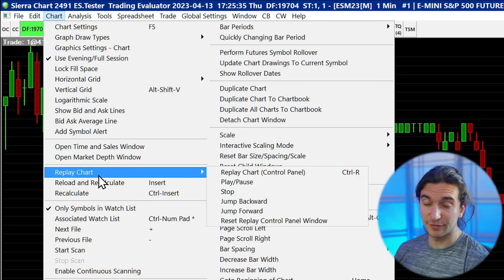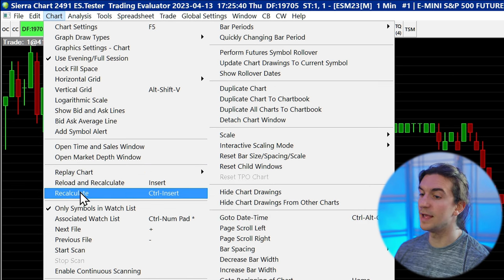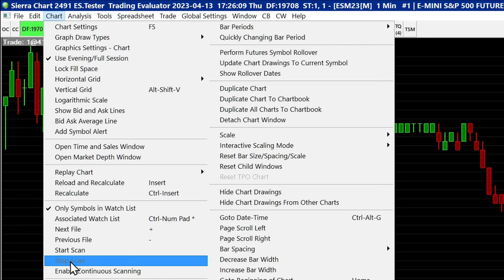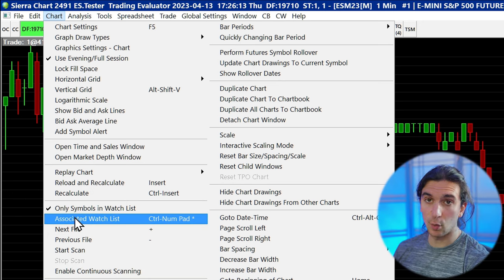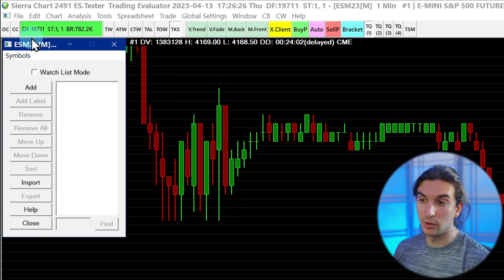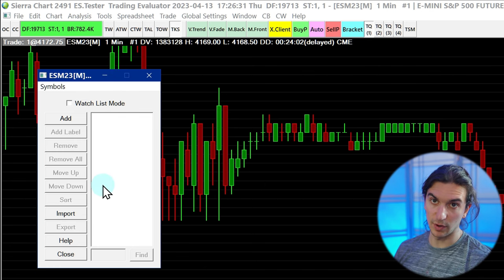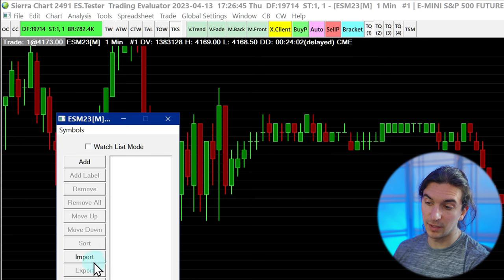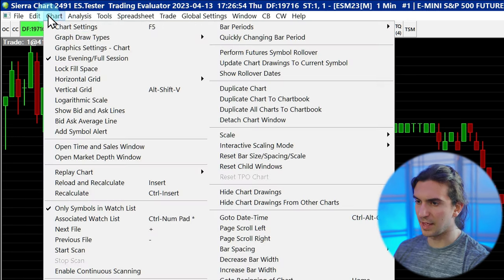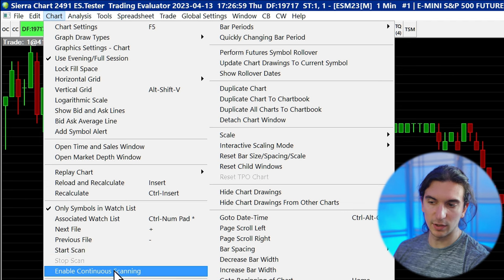The Replay Chart feature is one of the most powerful features in Sierra Chart — it allows you to go back and replay the market for any day you have the data file downloaded for. It also allows you to replay with market depth, with the actual order book that was live at the time. It replays very accurately. Each chart can also have an associated watch list — you can configure a list of symbols, cycle between them with a button, or scan through those symbols for particular alert conditions using Start Scan and Enable Continuous Scanning.